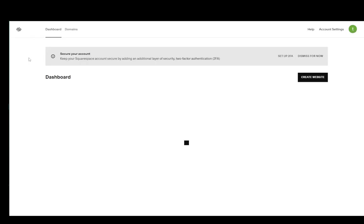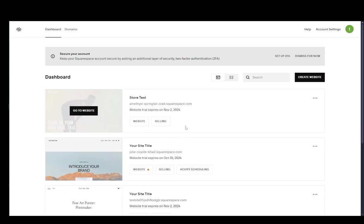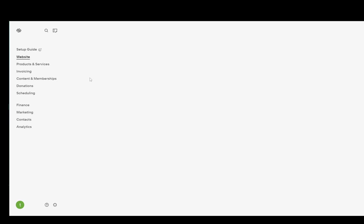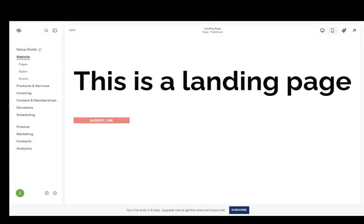Hey everybody, what is going on? I hope you guys are all doing well and welcome to another tutorial video. In this video I'm going to be showing you how you can change your email on Squarespace, so let's get right into it.